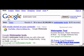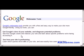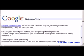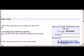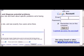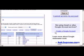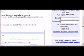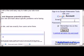Get to Webmaster Tools by Googling 'Webmaster Tools' and clicking on the top link. Log in using your Google account, or if you don't have a Google account, click here to create one.